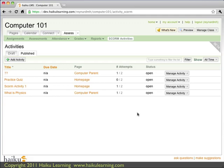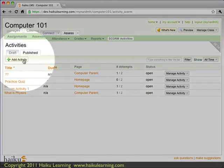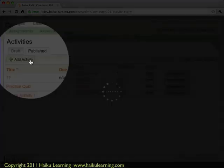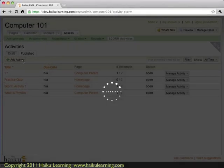I have a second activity that I want to add, and I can do that either from the pages tab where I just was, so putting it in my class website as a content block. Or I can add it directly from the SCORM activities page here. So I'm going to go ahead and do that by clicking the Add Activity button.